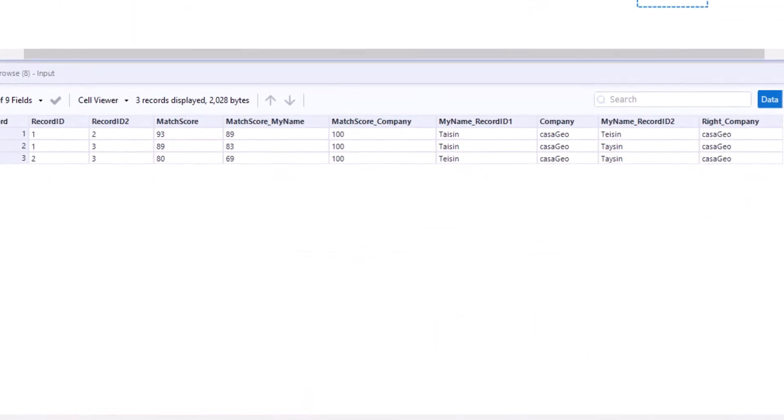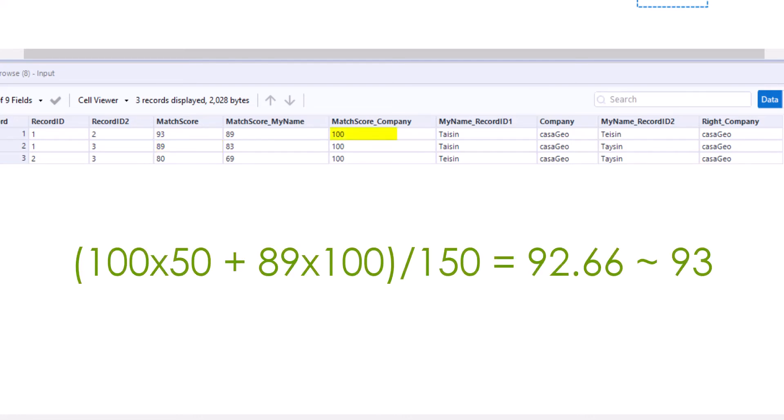The total score for data set 1 is now 93 and for data set 2 it is 89. We calculate again: 100 times 50 plus 89 times 100 equals 13,900 divided by 150, and thus results in 92.6. Round it off, that is 93.